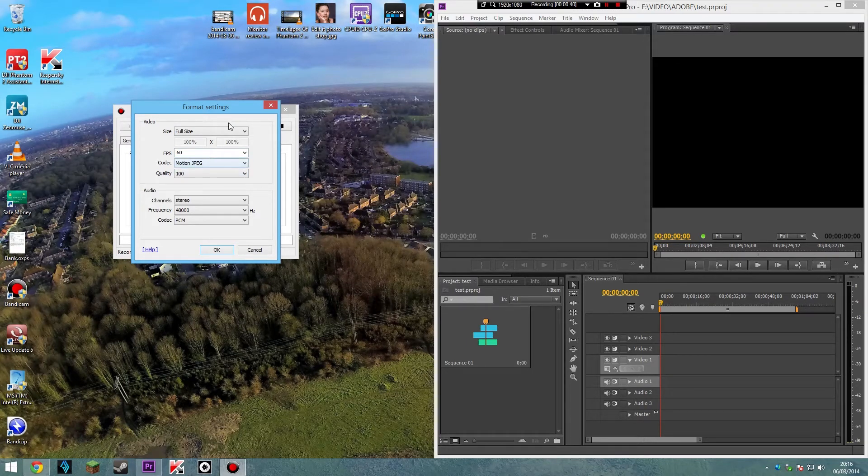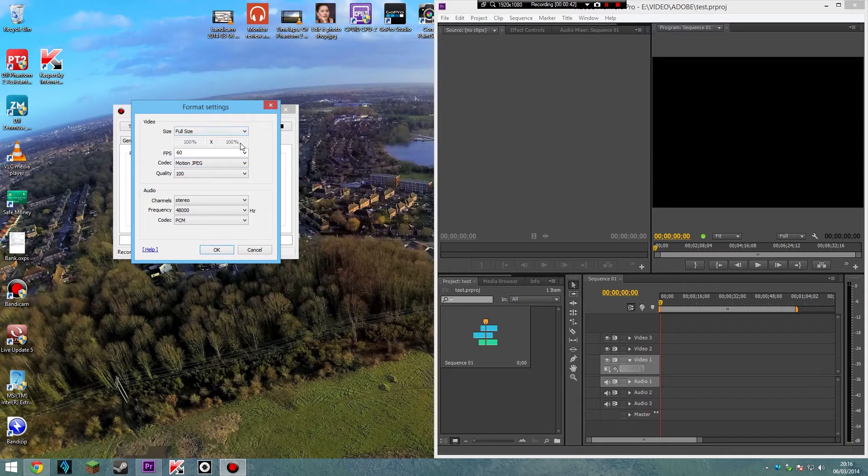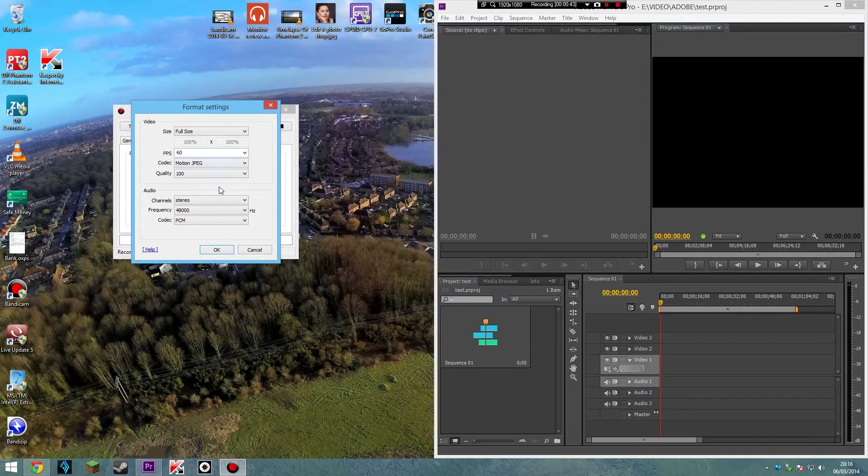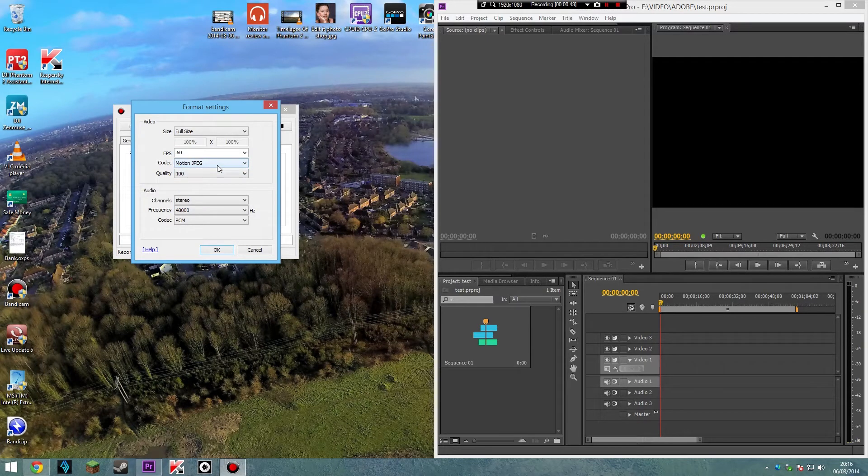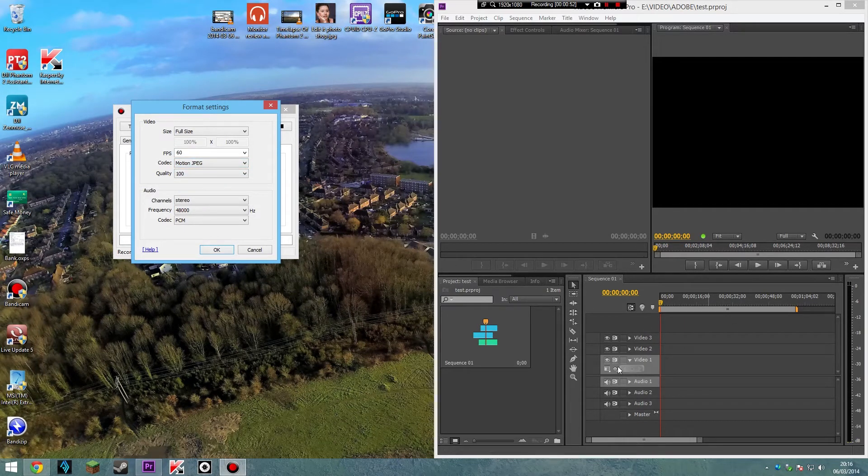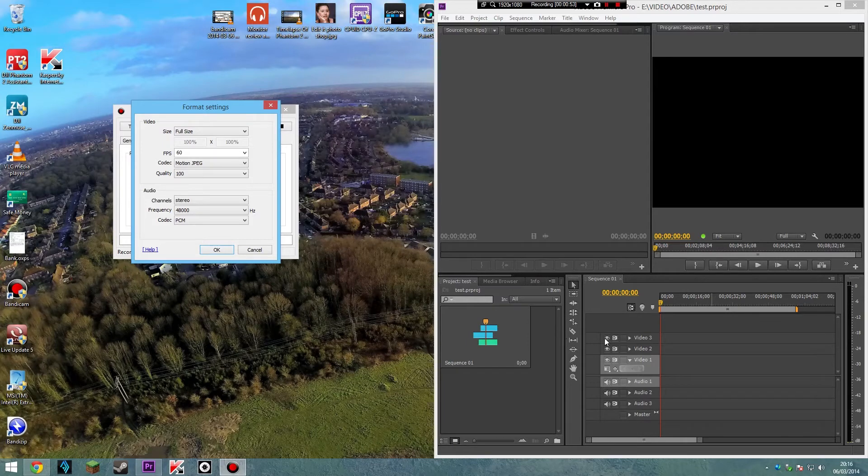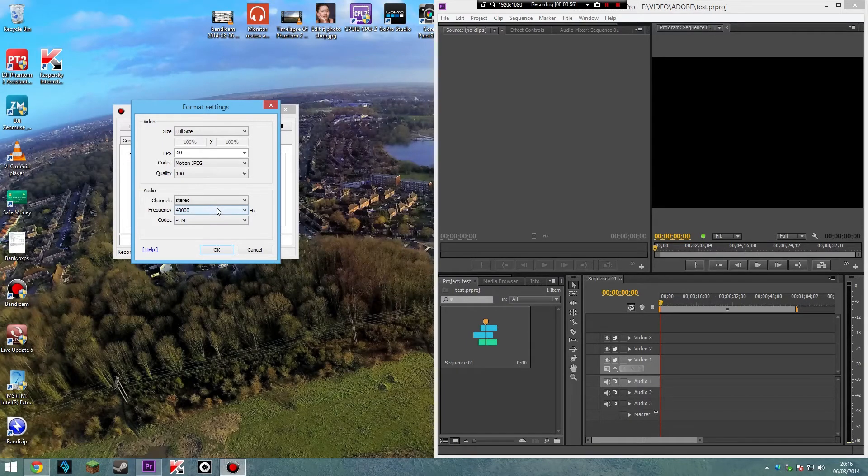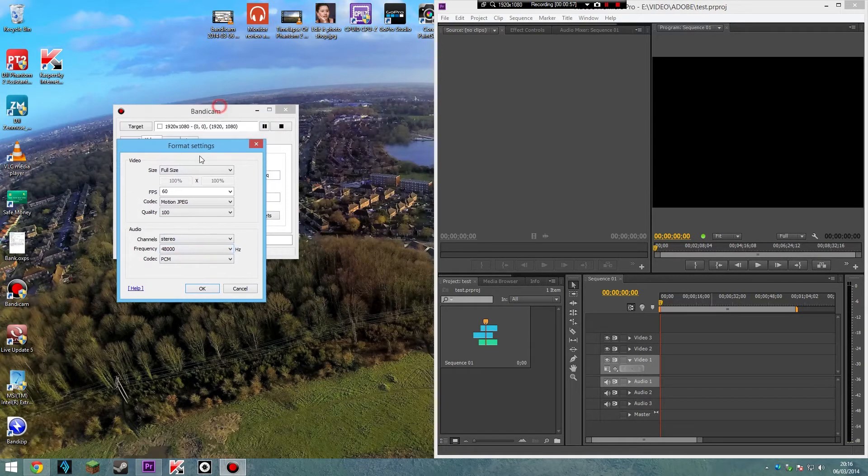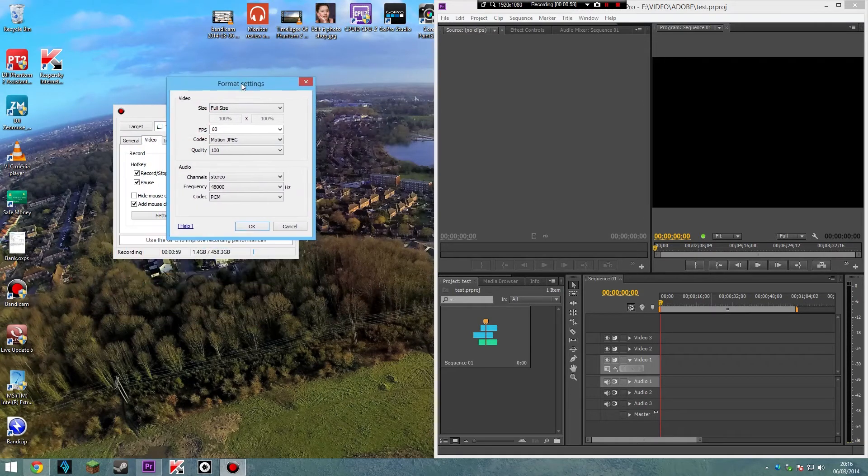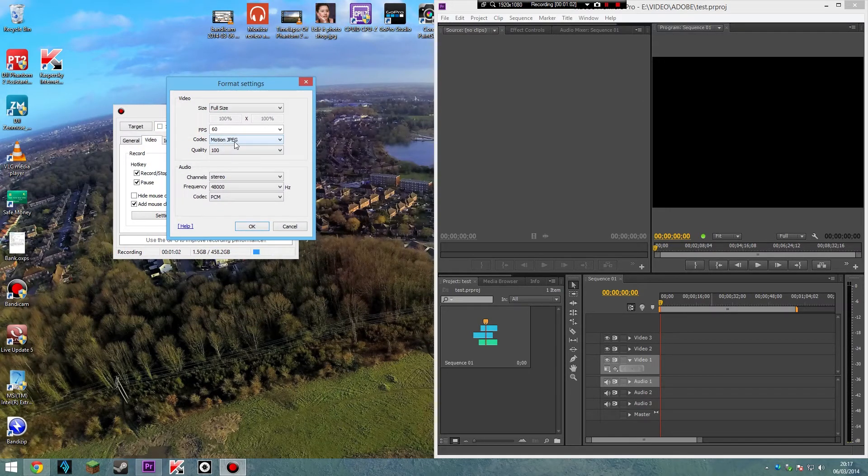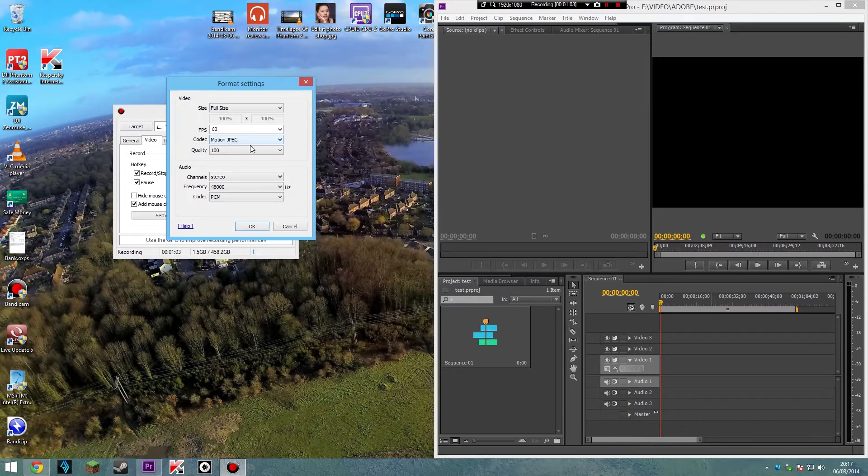And my monitor is 60 frames, so all my videos will be in 60 frames. But what you need to put the codec under is Motion JPEG, and that will open up in Premiere Pro. So if you've got another screen capture program other than Bandicam, make sure the codec is running in Motion JPEG, and that will work.